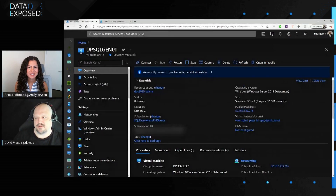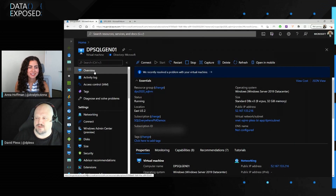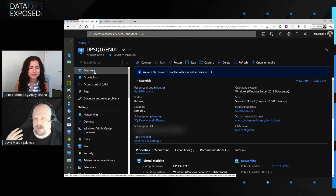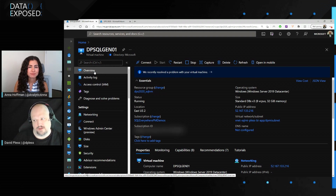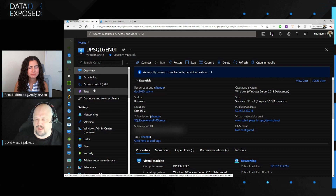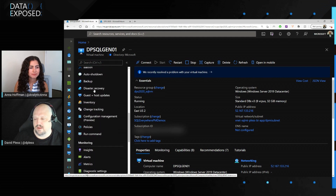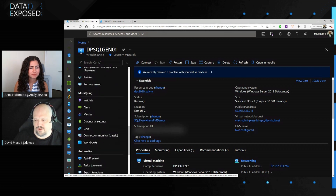I have two tabs set up so we can look at the metrics separately — how to find and pin the metrics, and what a dashboard looks like with metrics already pinned. Down here there's a grouping for monitoring where we have insights, alerts, and metrics. I'm doing this specifically in the VM blade, after clicking into the virtual machine.